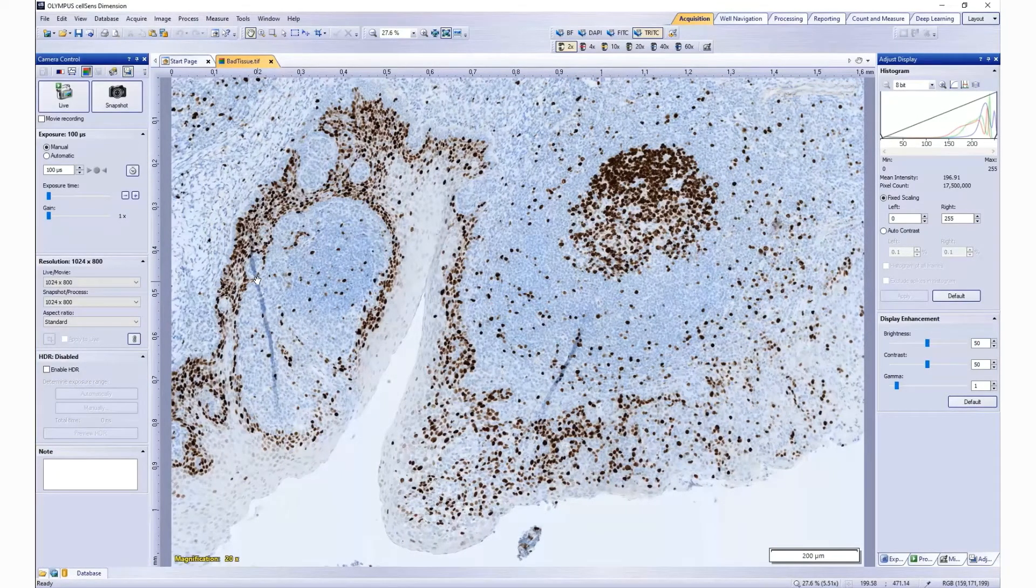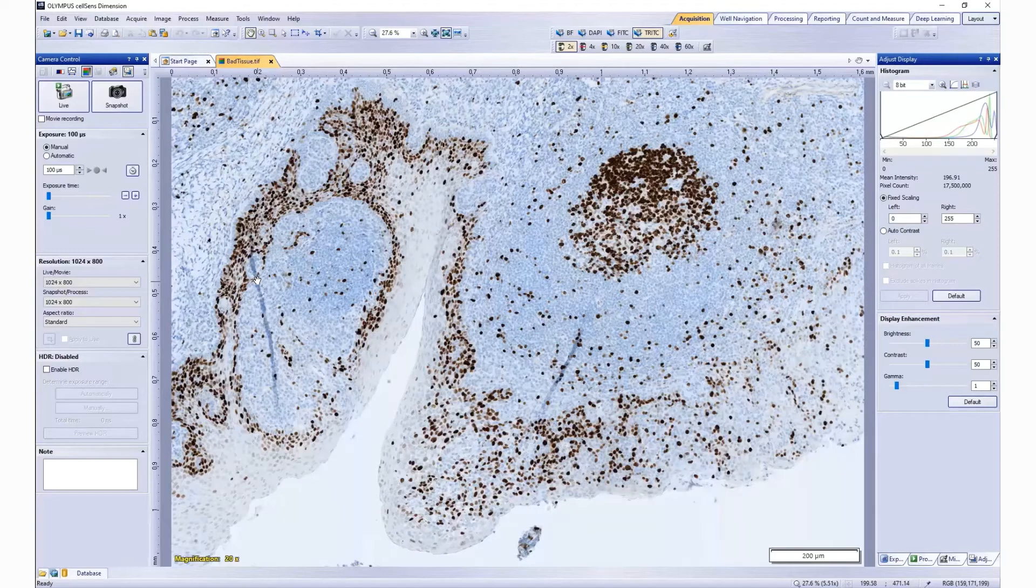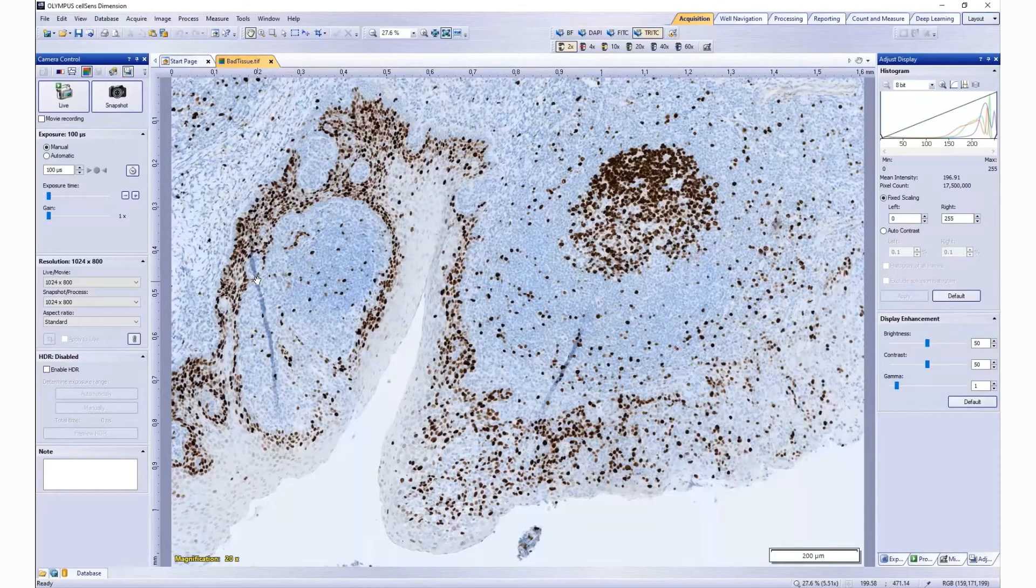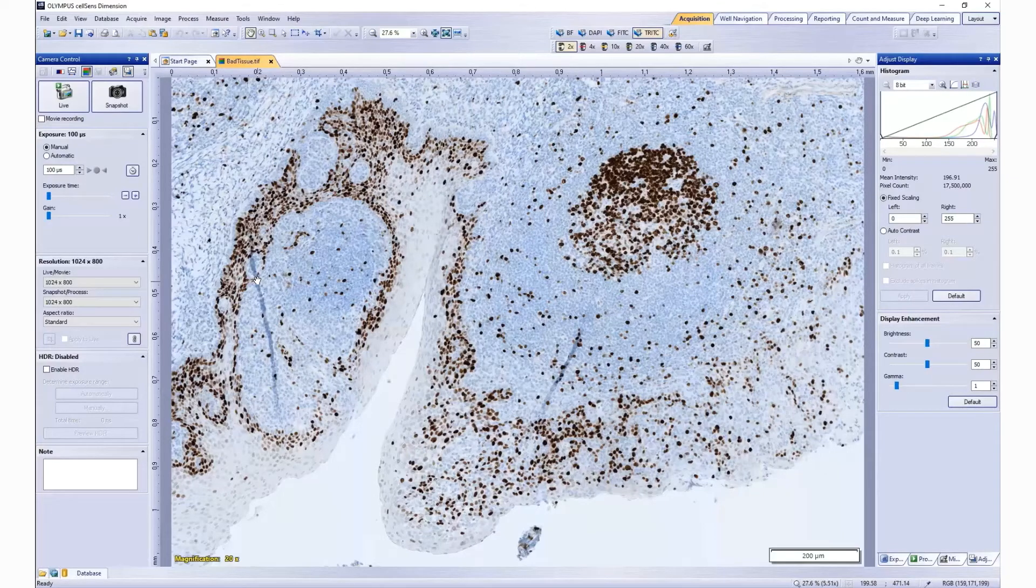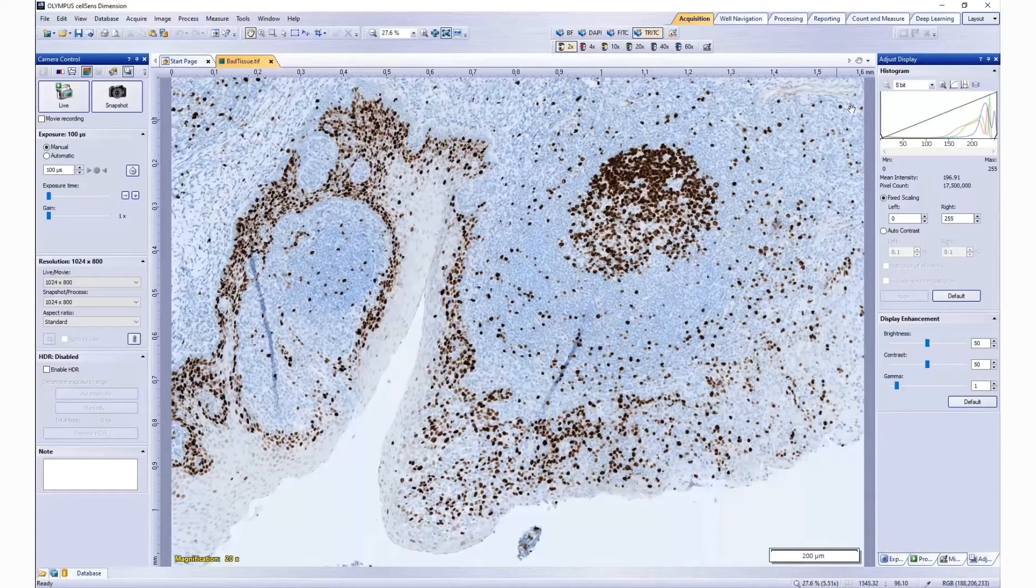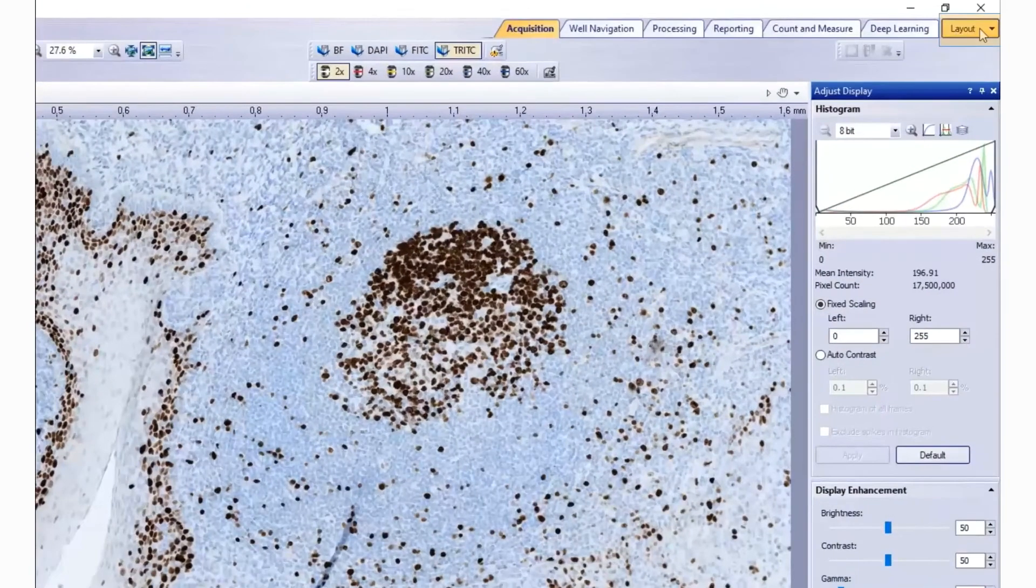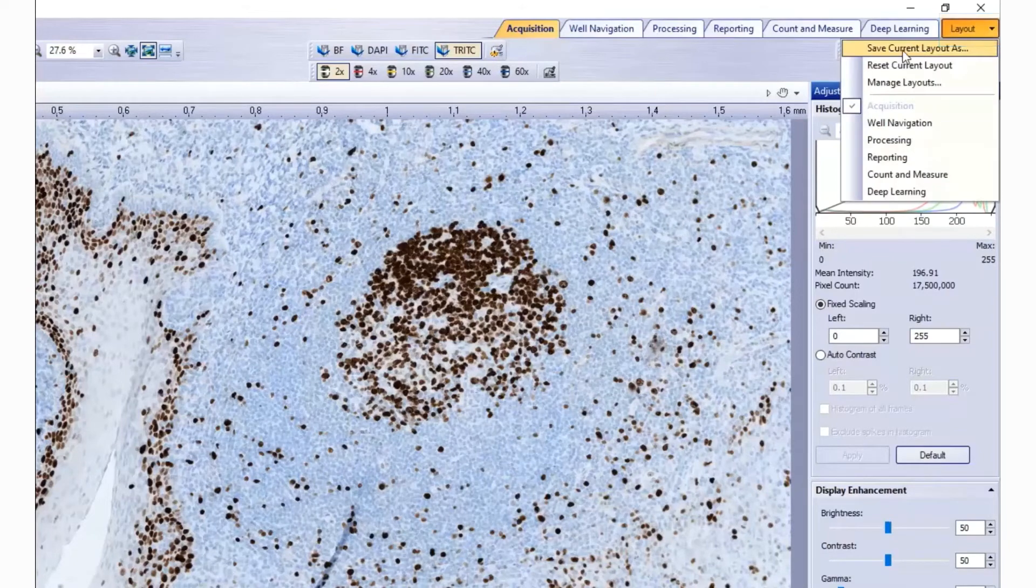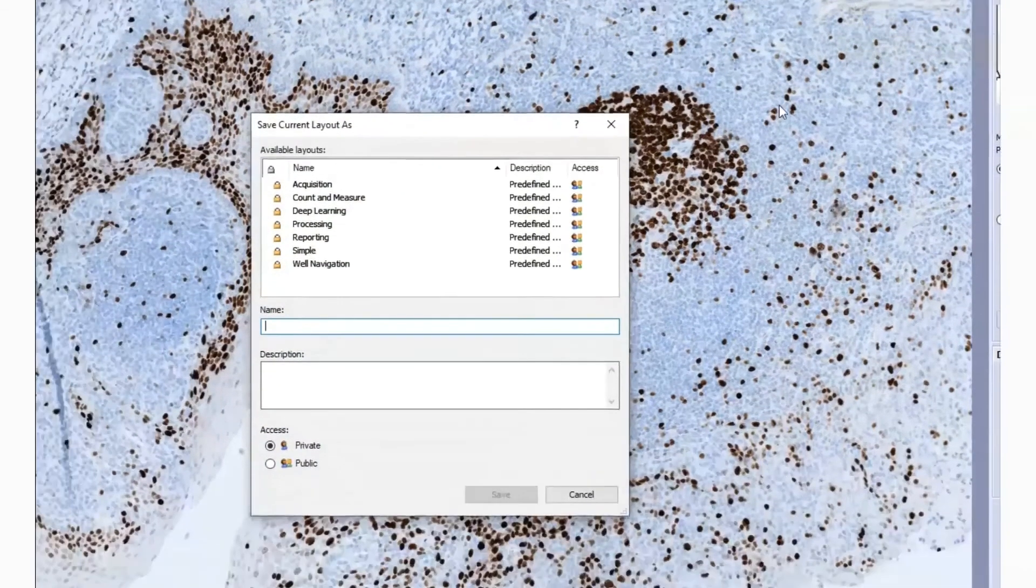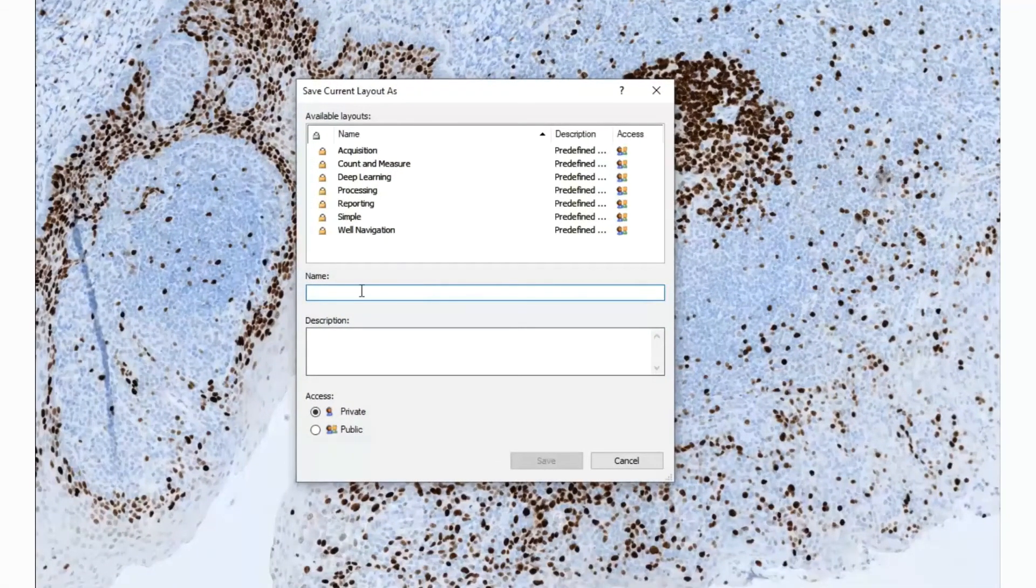Once you have set up all the toolbars and tool windows into a layout that you would like to easily access in the future, you should save it. To save the layout, click on Layout tab in the upper right hand corner and save current layout as. Give it a name.